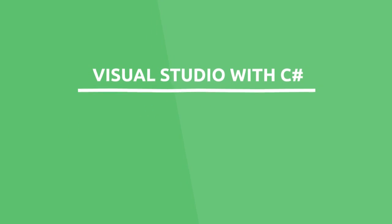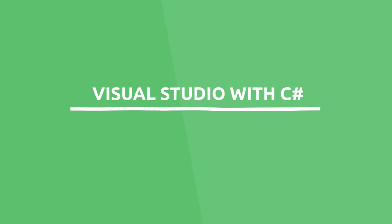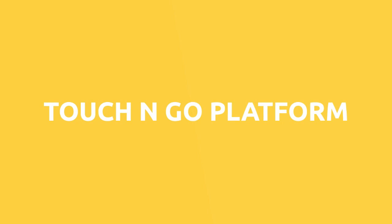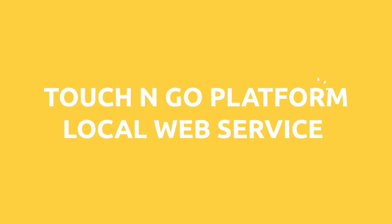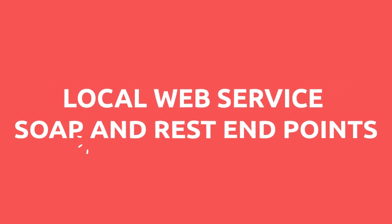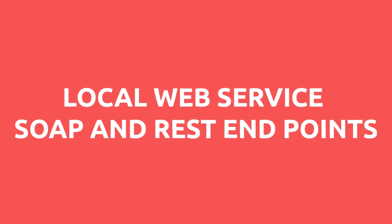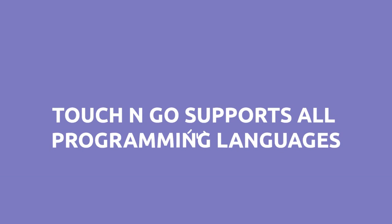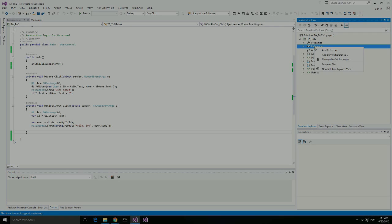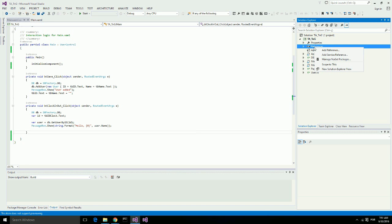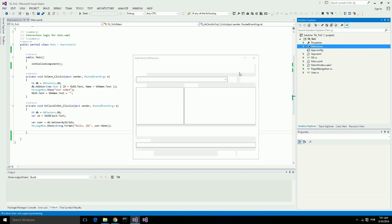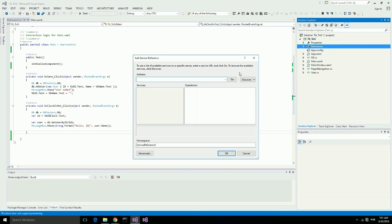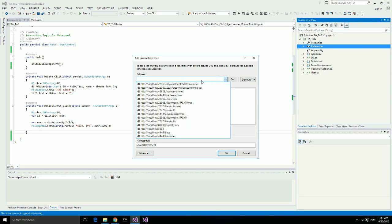I'm using Visual Studio with C#. Touch-and-Go platform is a local web service that exposes both SOAP and REST endpoints. All programming languages that support these technologies can be used with Touch-and-Go platform. So the first thing that we are going to do is to add service reference. I will add a reference to the localhost service of Touch-and-Go.